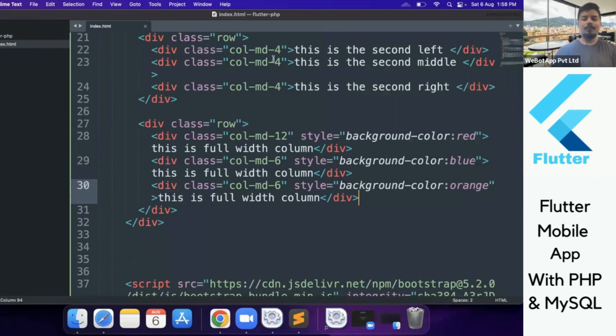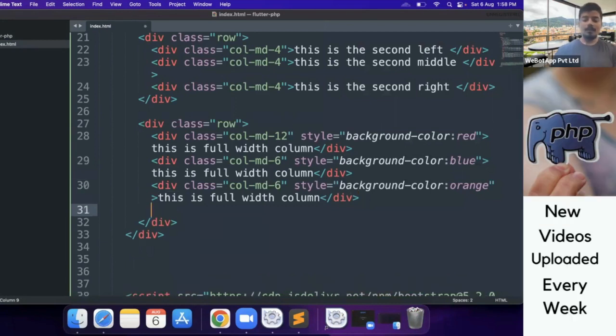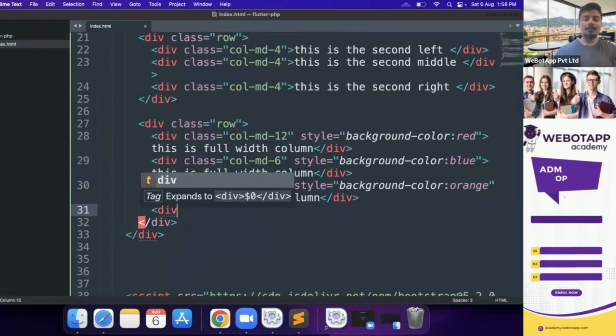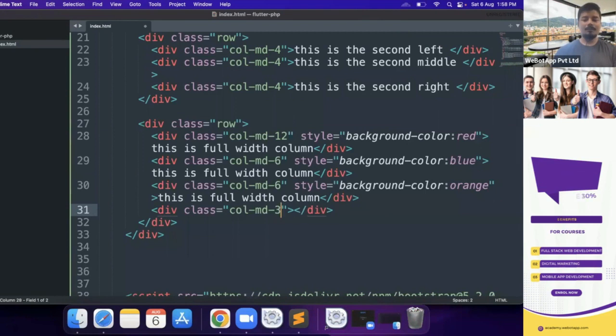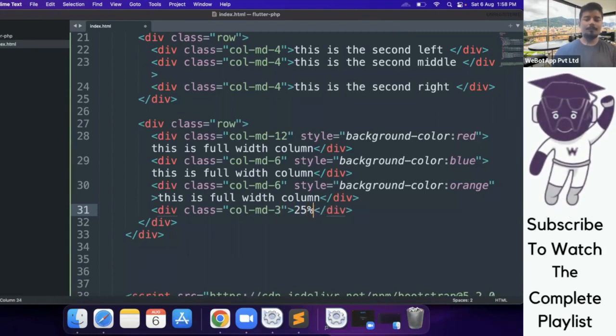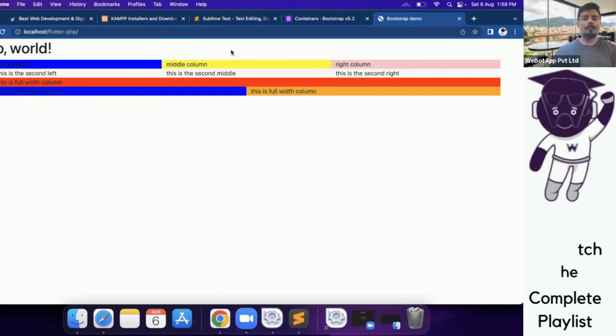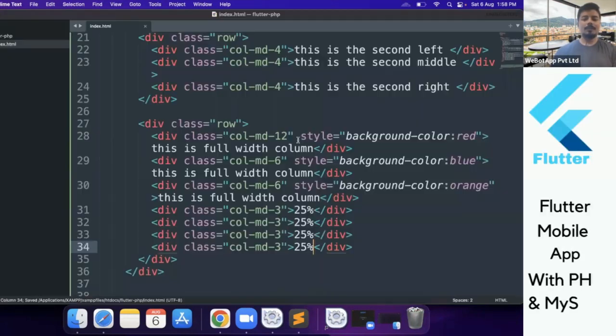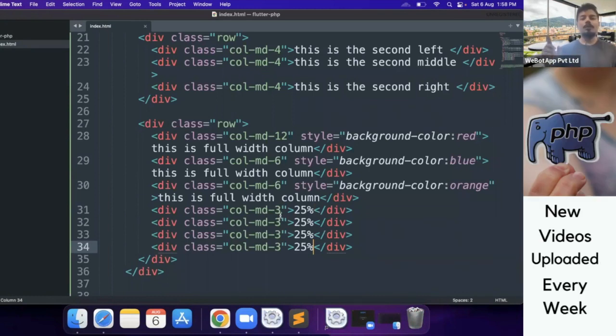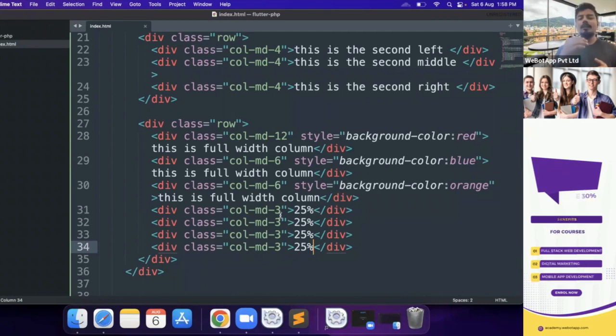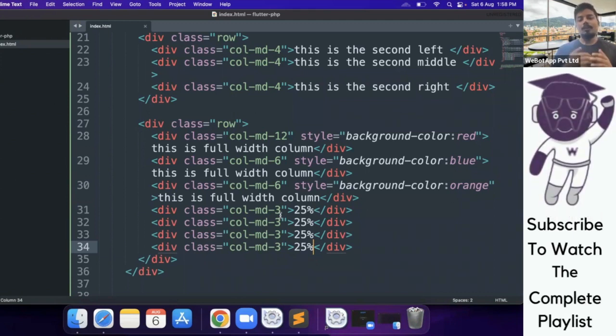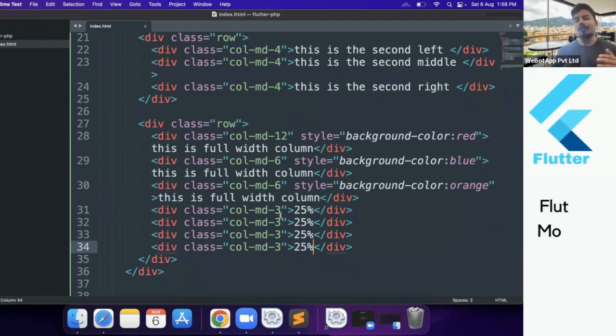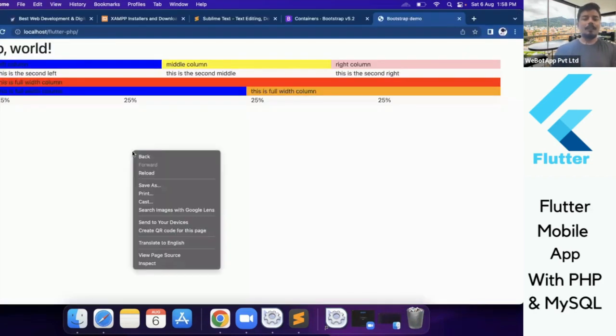Similarly, if we use 4, 33.33%. If we use 3, then 25%. Div class="col-md-3". We can also use col-md-2, col-md-1. But the total value of one row or the total value of all the columns inside one row will be 12. If the value of the columns is more than 12, then it will break to the second line or the next line.